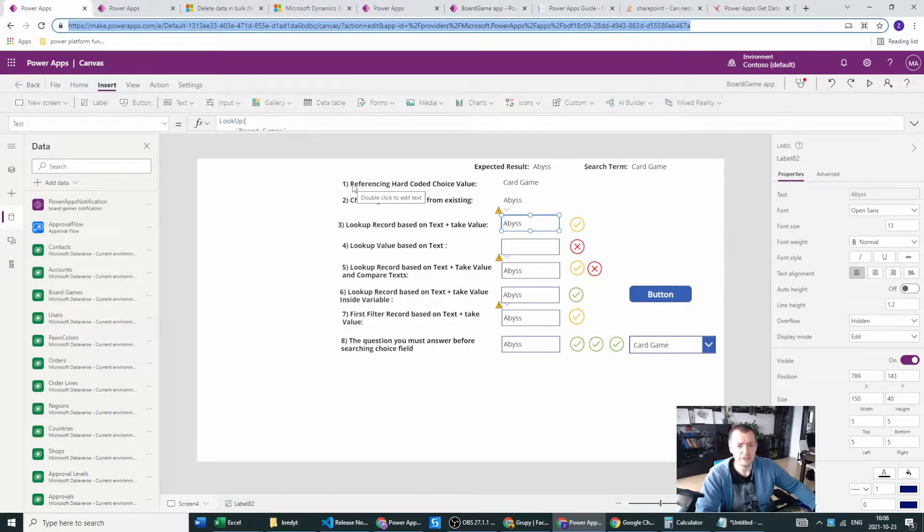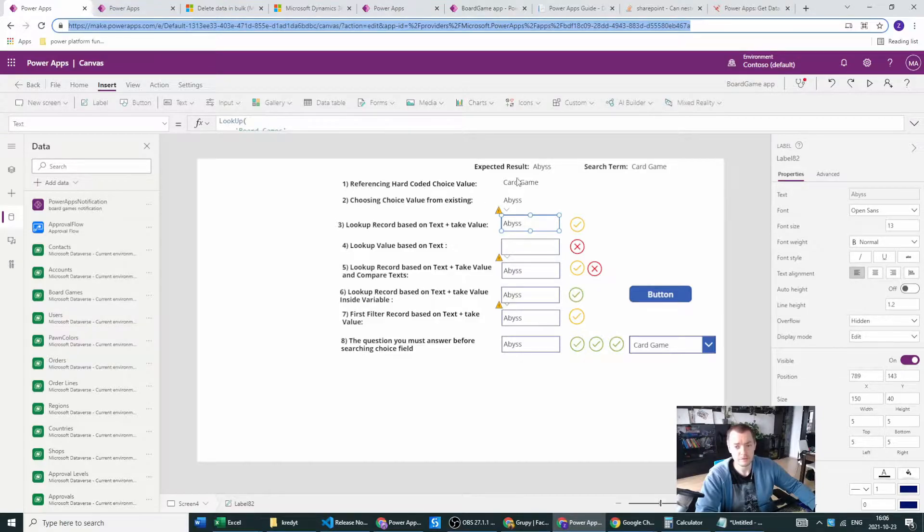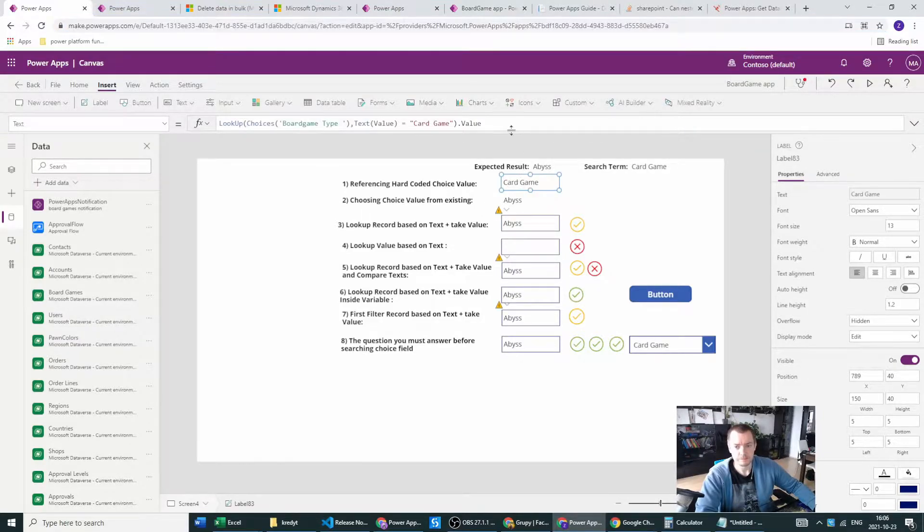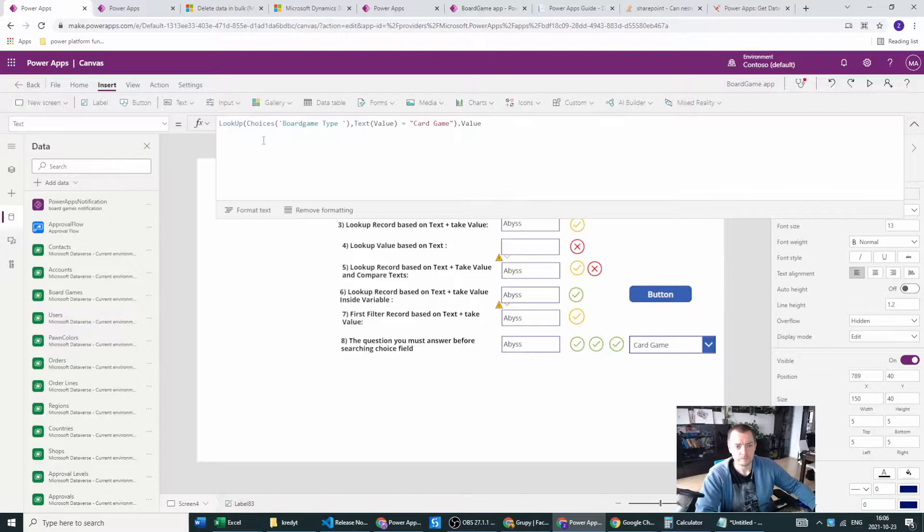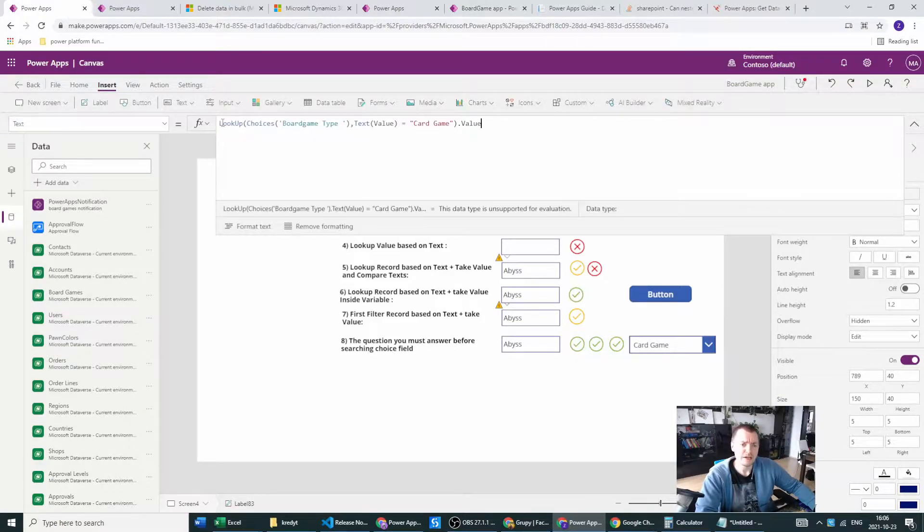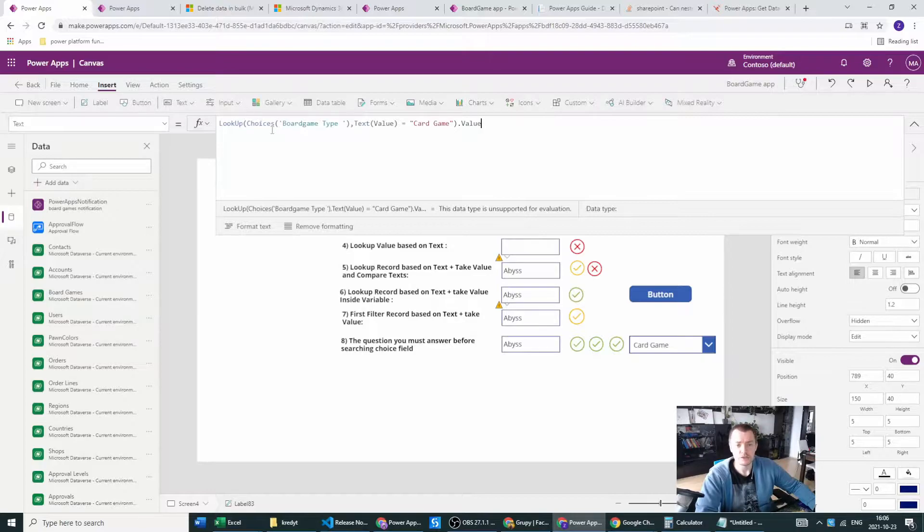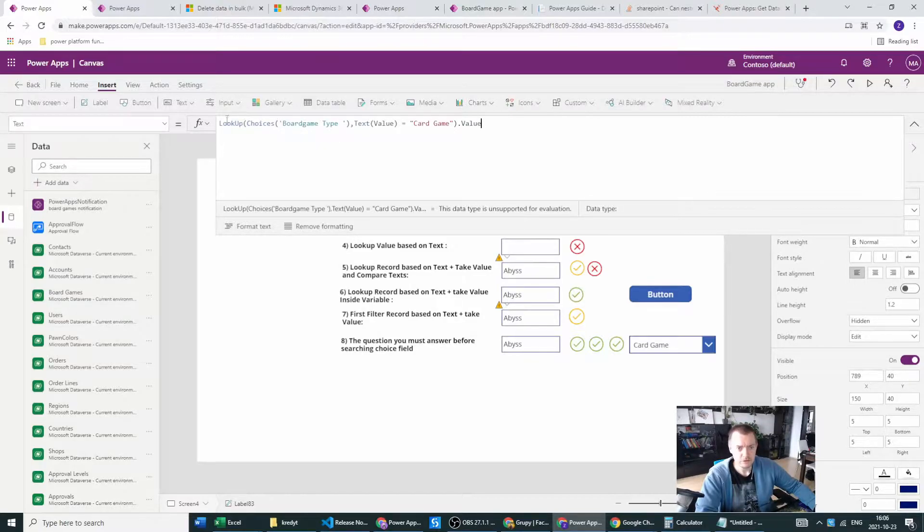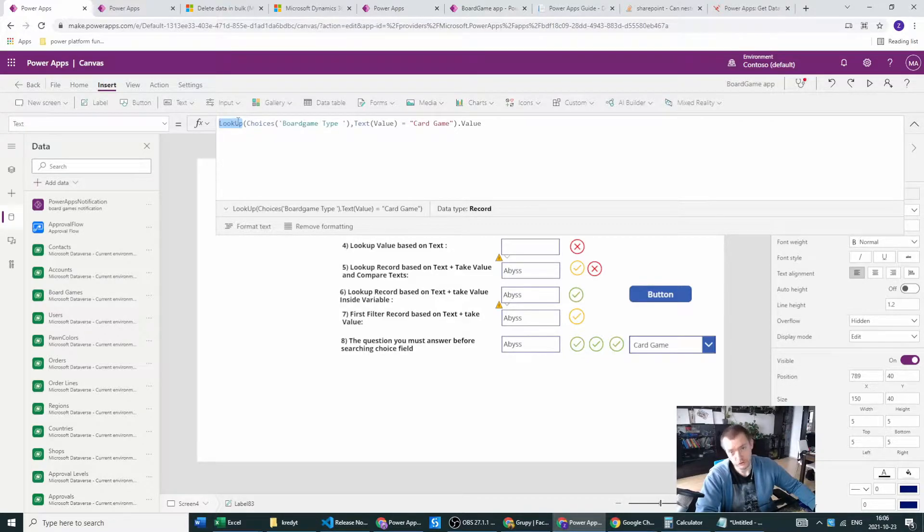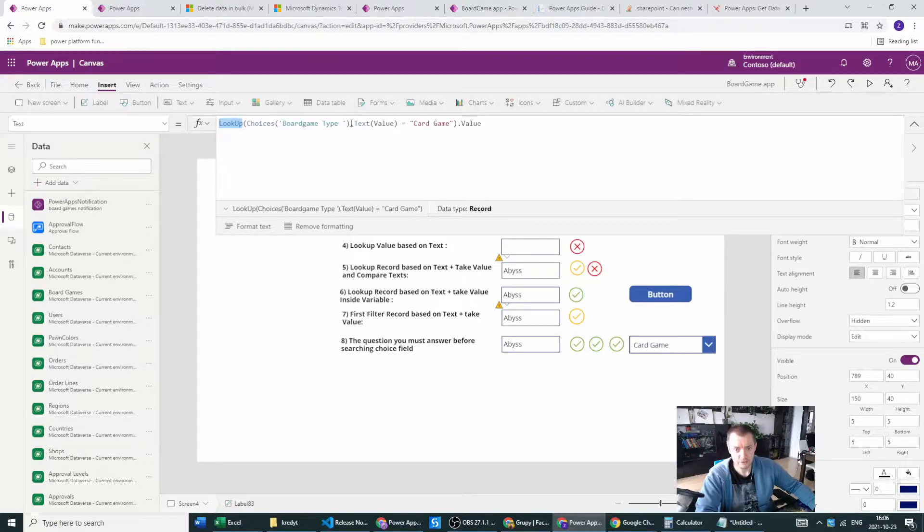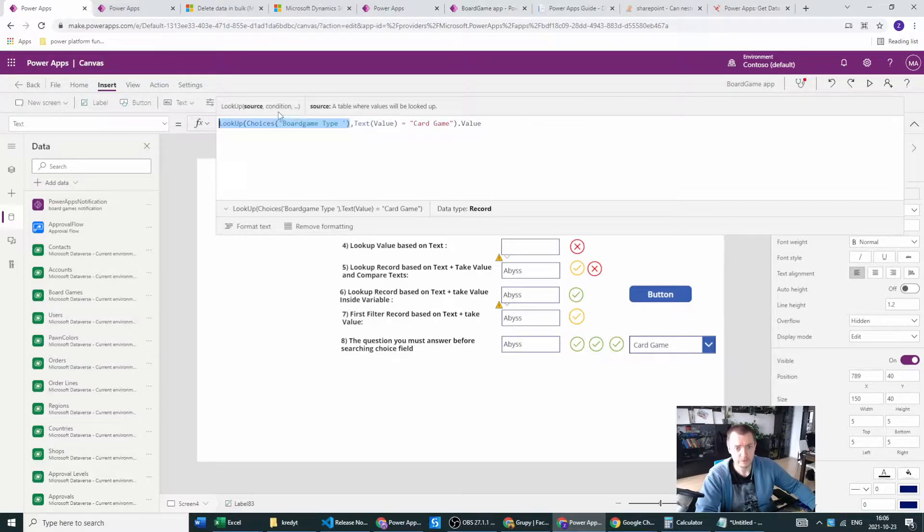First of all, my first example will be the hard-coded choice values. This will give you a first glance how to reference our choices in the Dataverse.